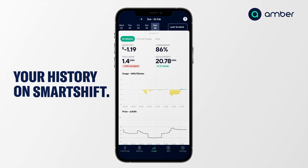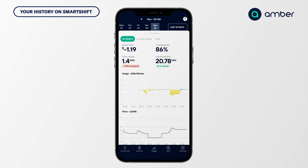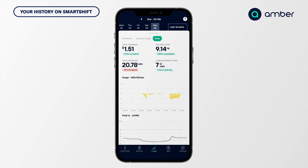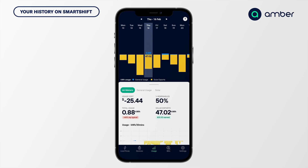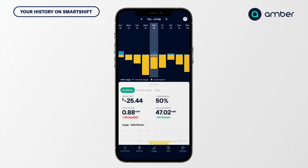If you swipe up a bit, you can see the history. Yesterday's usage put me $1.19 in credit — I exported 20.78 kilowatt hours for $1.51 in earnings. You can tell that curtailment was happening because in the middle of the day at around 12:30, there wasn't any export when you'd expect to see some. And then of an evening, I exported between around 6 and 8 o'clock to the grid — the price was highest during that window. You can break it down into general usage and solar, see your average solar export price, as well as CO2 displaced. Some days you earn a little and some days you earn a lot — that's the wholesale market for you.